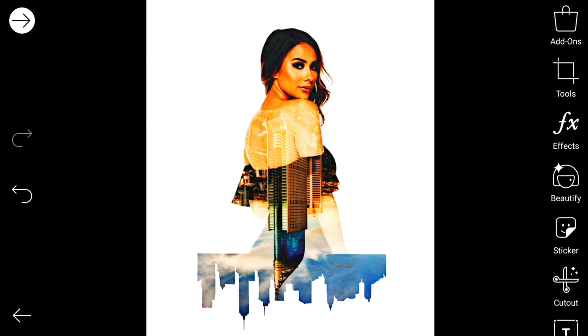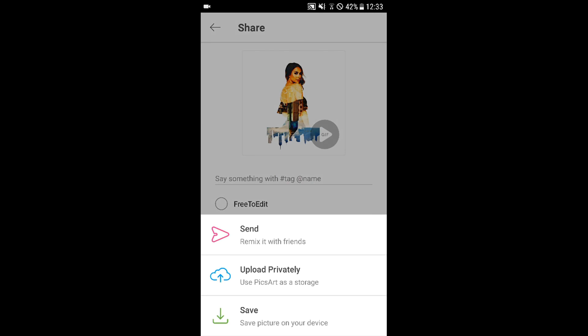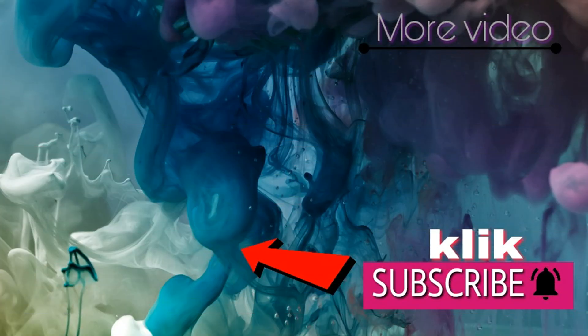Kalau sudah seperti ini, kita tinggal klik tanda panah ini, kita tinggal save to gallery. Sekian dulu tutorialnya, mudah-mudahan bisa dipahami, silahkan dicoba. Apabila ada pertanyaan lain silahkan tulis di kolom komentar, jangan lupa like, share, dan subscribe. Channel ini akan lebih bisa bermanfaat. Sekian dulu, bye bye, saya Ahmad, bye bye.